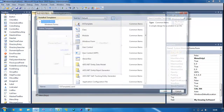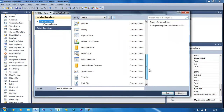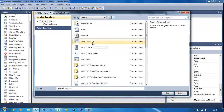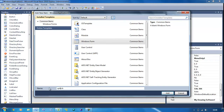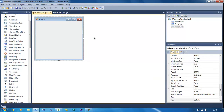So go to Add New Item. If you scroll down, they've actually included a pre-built splash screen, but I'm just going to use a standard Windows form since you can play around with that - but it doesn't look very nice. So I'm going to change the name of this to splash.vb.